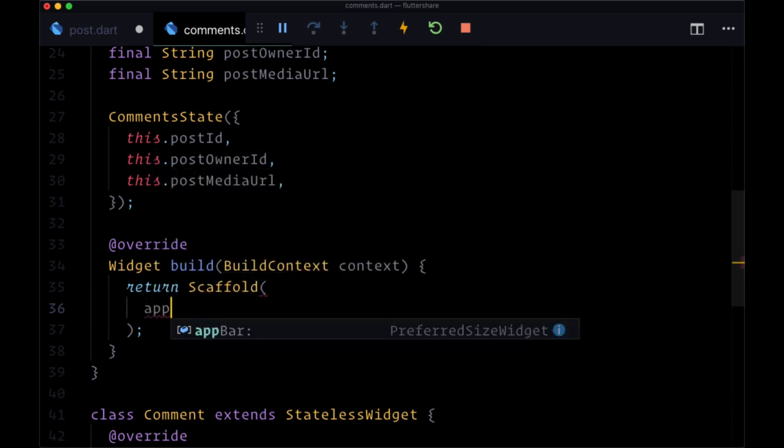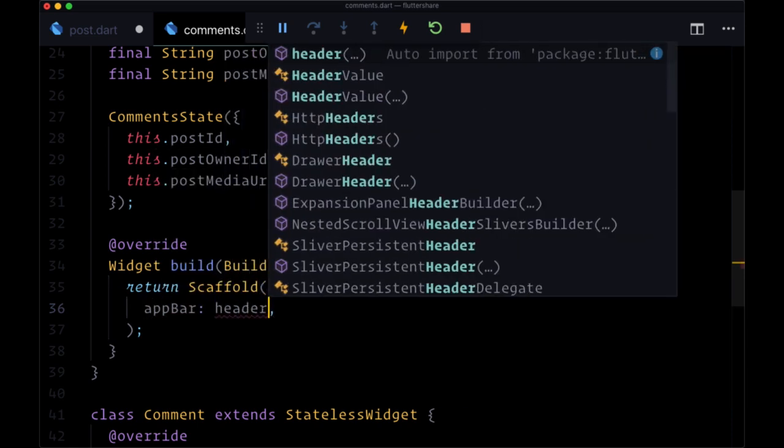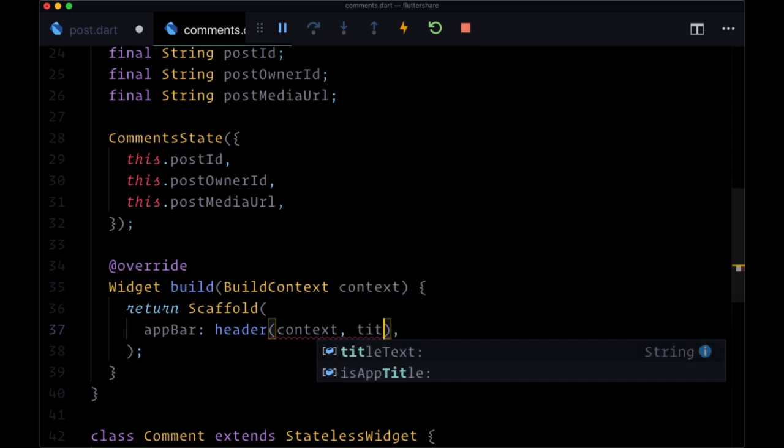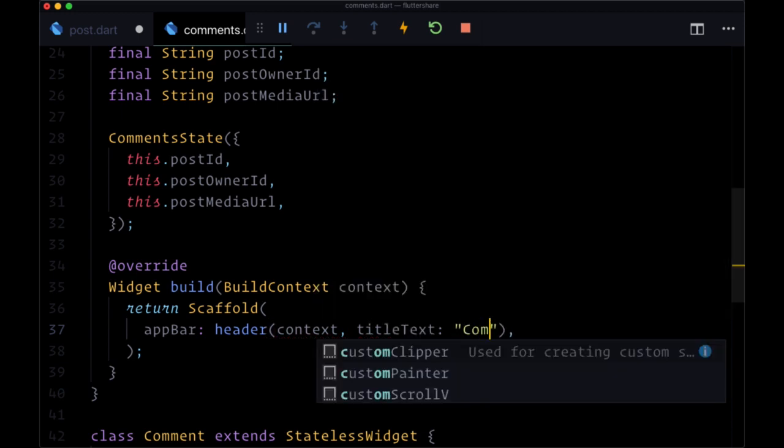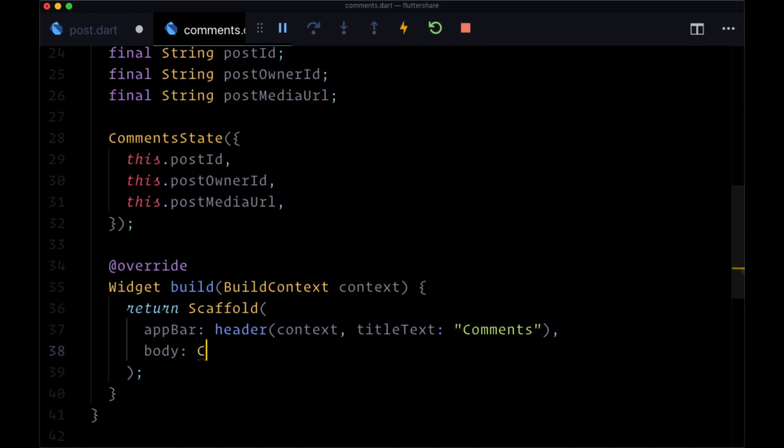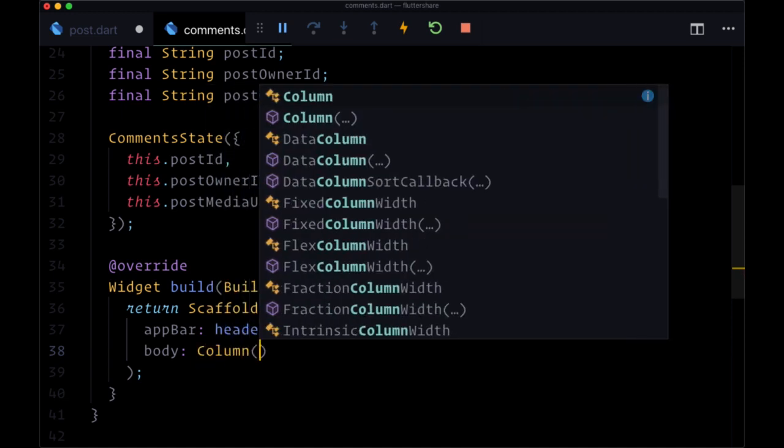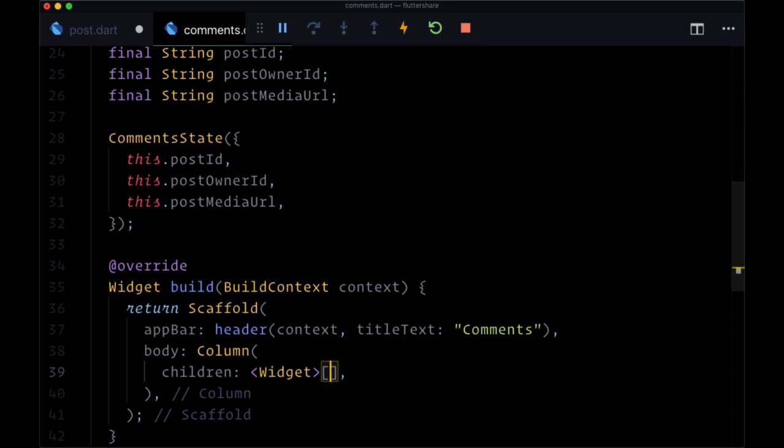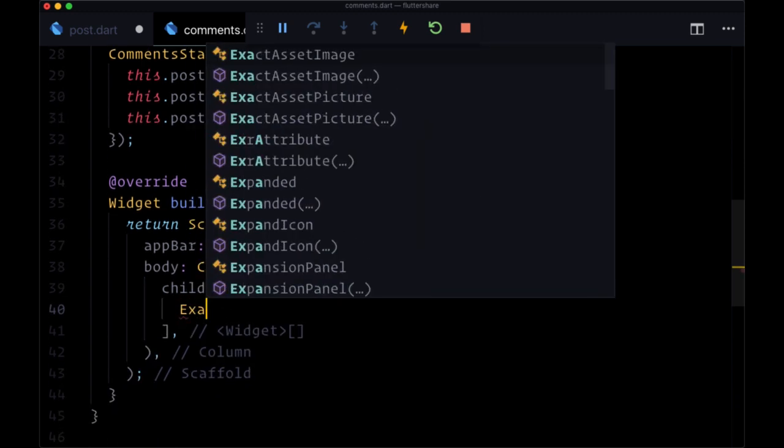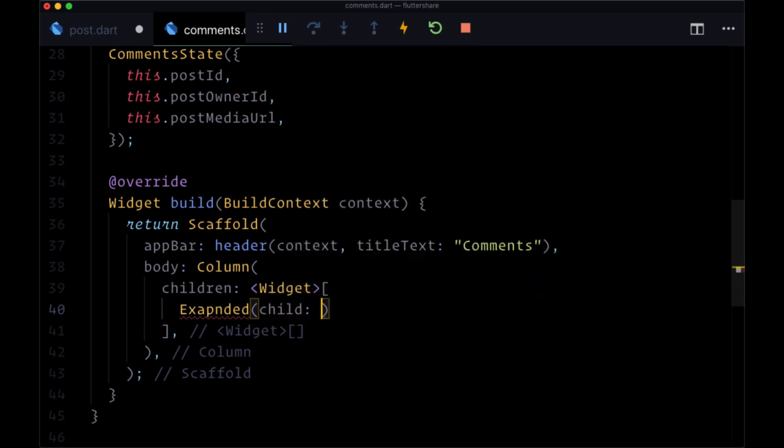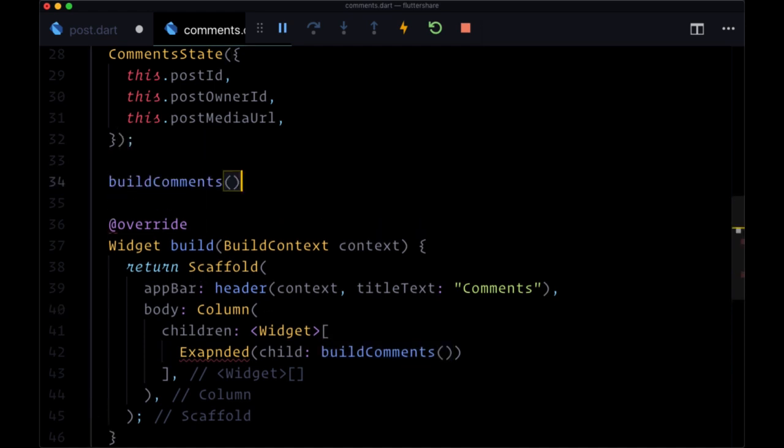It's going to consist of an app bar, where we'll use our reusable header, which we'll import. We'll pass in context, the title text will be comments. Then for the body, we'll have a column, where we'll have a list of children widgets. And it's first going to consist of an expanded widget, where its child is going to be set to build comments. And in this function, we're going to display all of our comments.